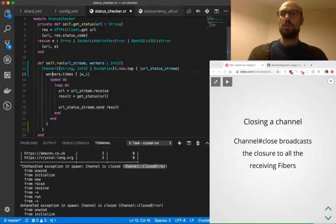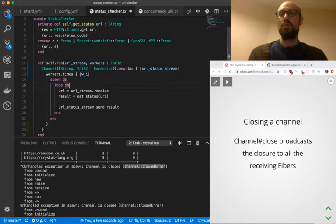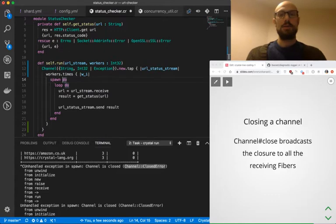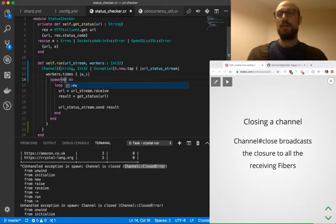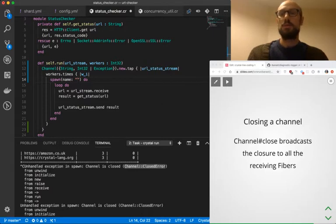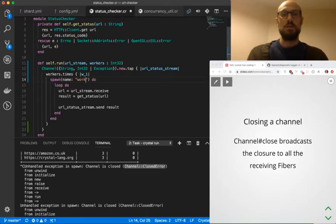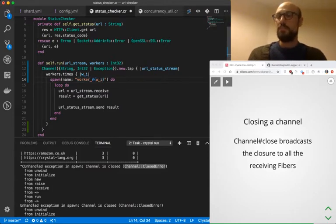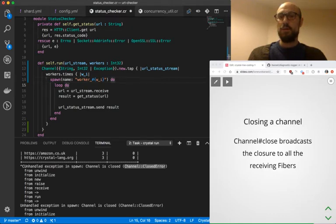So for each worker, spawn do, and then loop over the URL stream, which is the input stream. And while we're at it, I'm actually also going to define a name for the URL stream, which is always a good habit. So these are going to be our workers. So I'm just going to say worker and then interpolate so that we can figure out which fiber is doing what. And then we're going to be looping. So this should just work all right.